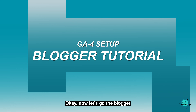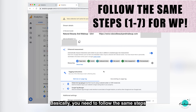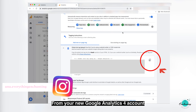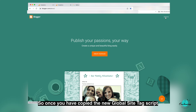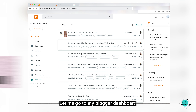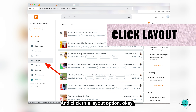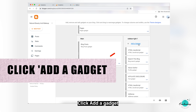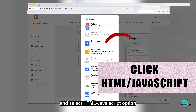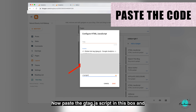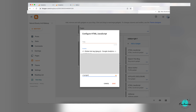Now let's go to Blogger. You need to follow the same steps — step one through step seven — which includes copying the code from your new Google Analytics 4 account. Once you have copied the new global site tag script, go to your Blogger dashboard. Let me go to my Blogger dashboard and click the Layout option. Next, click 'Add Gadget' and select the HTML/JavaScript option, which we mainly use for adding third-party codes. Now paste the gtag.js script in the box and save it.